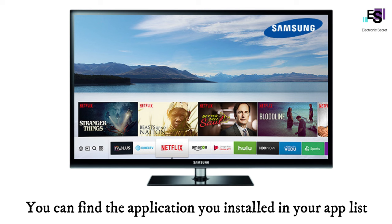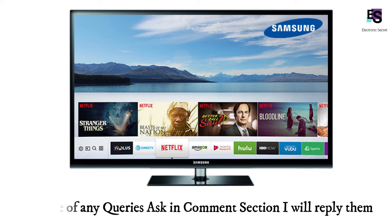In case of any queries, ask in the comments section and we will reply. Like the video and subscribe to our channel for more informative videos.